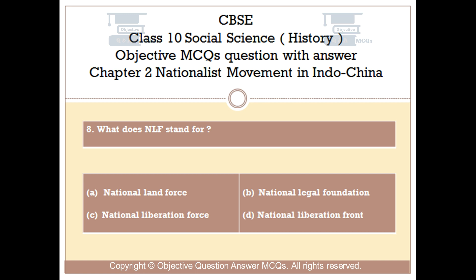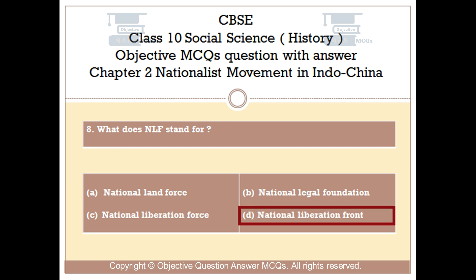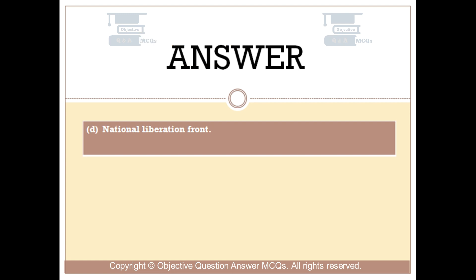Question number 8: What does NLF stand for? Option A: National Land Force. Option B: National Legal Foundation. Option C: National Liberation Force. Option D: National Liberation Front. The right answer is Option D: National Liberation Front.